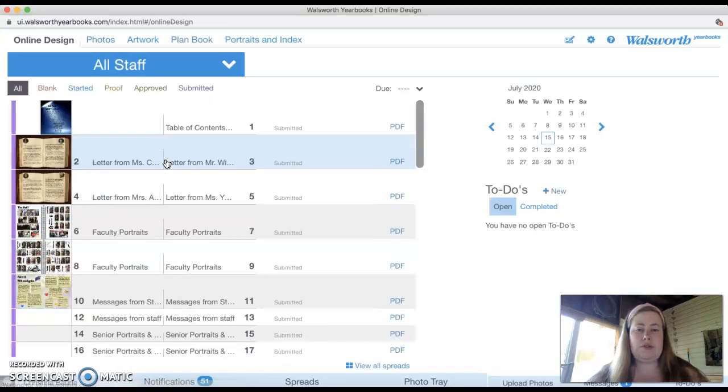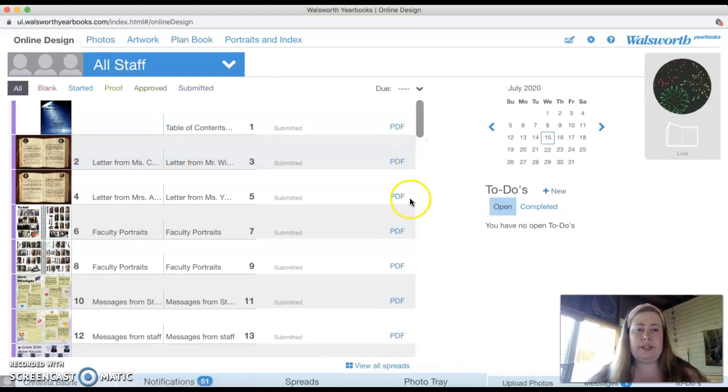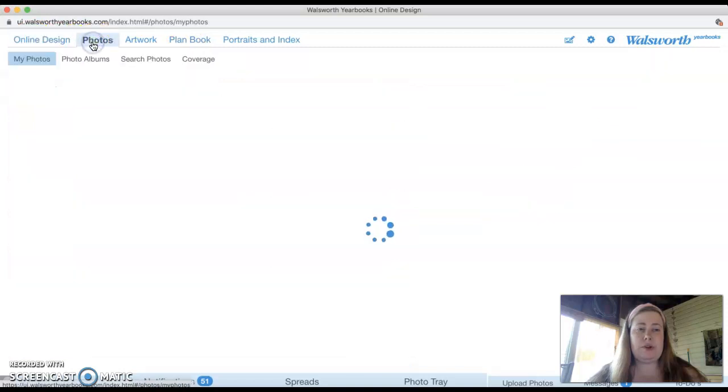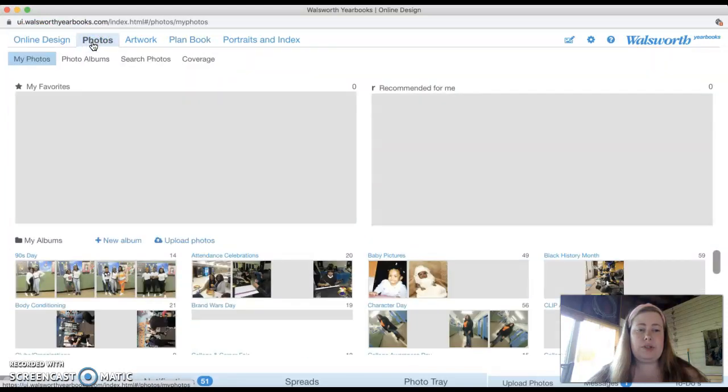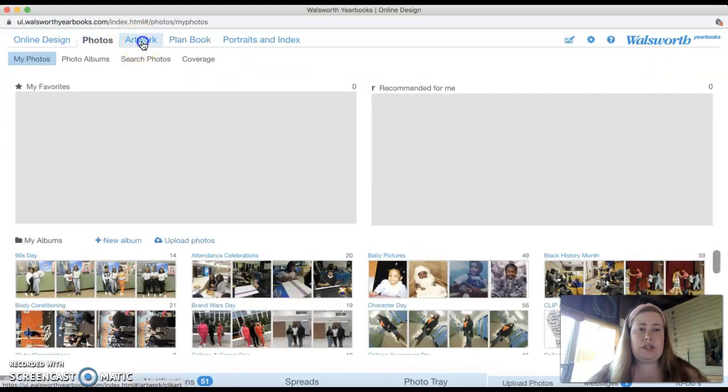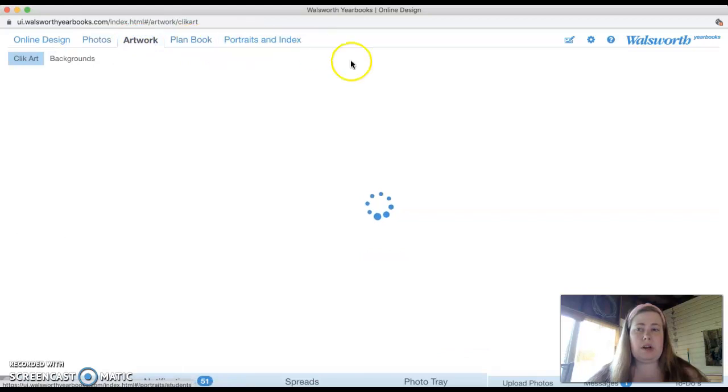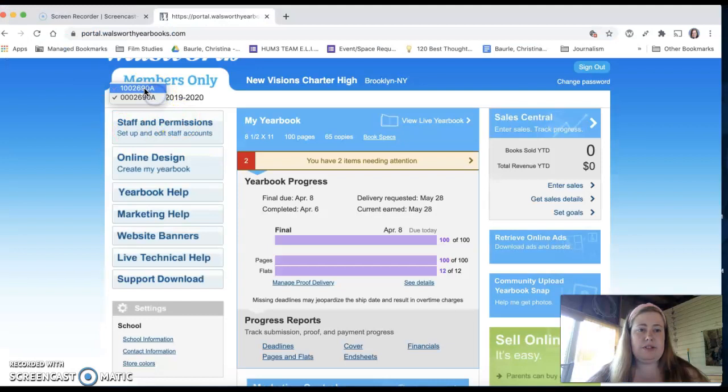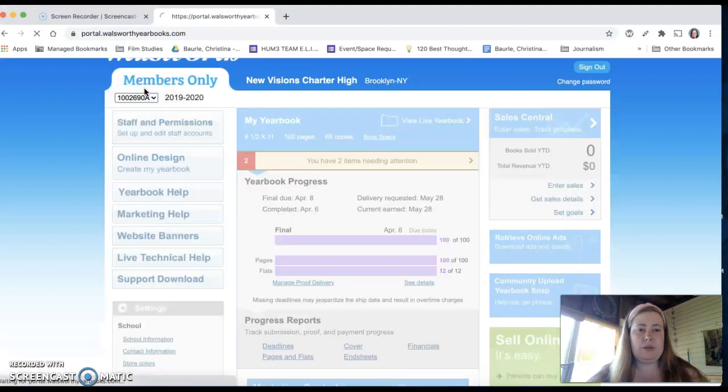And then it's going to take you to this, it's going to open up a new window. You're going to see a bunch of different things, you're going to see online designer, you're going to see photos, you're going to see artwork, we're going to actually play around with all that.